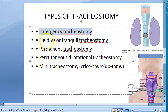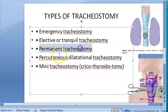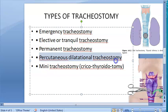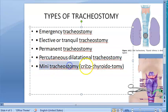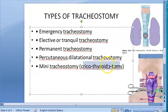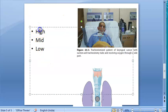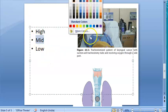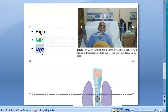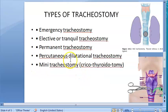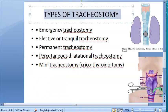The types include: emergency tracheostomy, elective or tranquil tracheostomy, permanent tracheostomy, percutaneous dilatation tracheostomy, and mini-tracheostomy — which is done between the cricoid and thyroid cartilage, also called cricothyroidotomy. There is yet another classification: high, mid, and low tracheostomy, with mid being the most common.